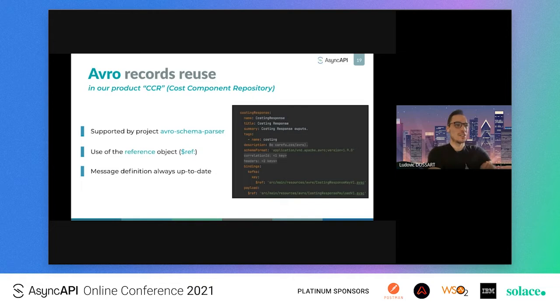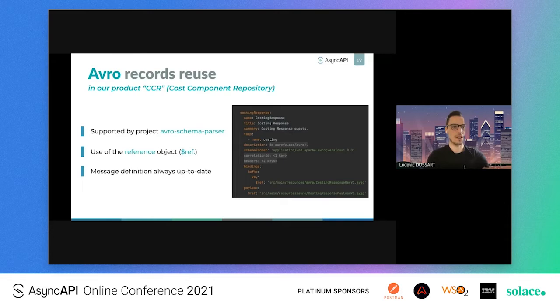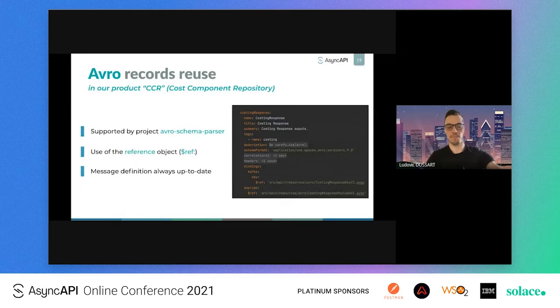The AsyncAPI tooling has an Avro schema parser. We use it to reuse our Avro files — as you can see in the screenshot on the right side of the slide. To reuse those files, we use the reference objects with the $ref attribute in the spec. This way, our AsyncAPI specification is always up to date because this specification and our Avro files are under source control in the project source.